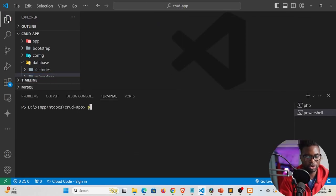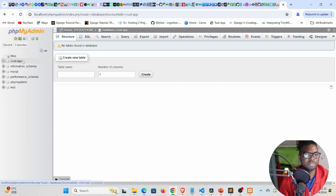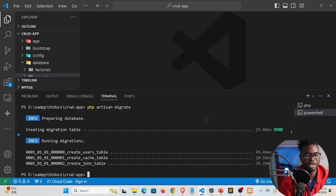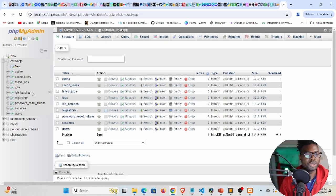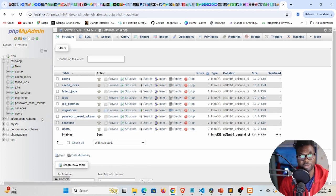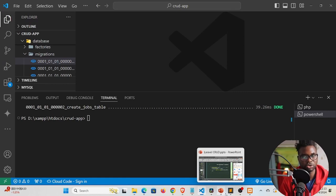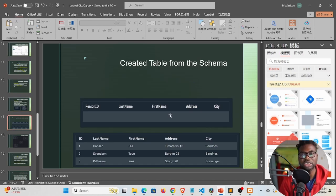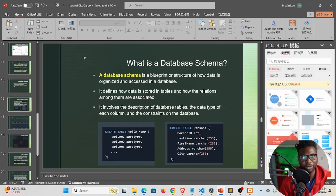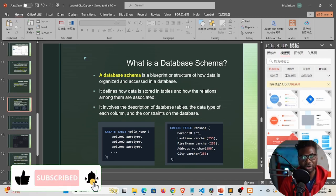Running php artisan migrate in a separate terminal, we can see it creates the migrations table and then creates additional tables — users, cache, and jobs. Going back to phpMyAdmin and refreshing, the crud-app database is now populated with those tables, confirming our database connection is working. In the next tutorial we'll look at database schemas and create tables using Artisan commands. If you found this helpful, leave a like, comment, and consider subscribing.